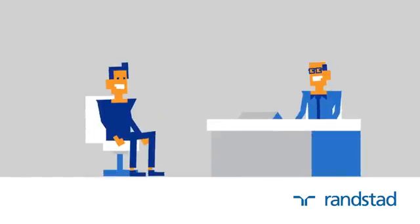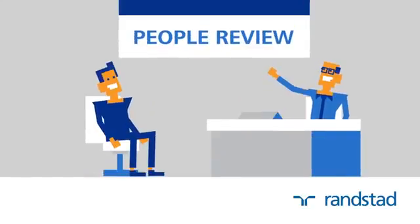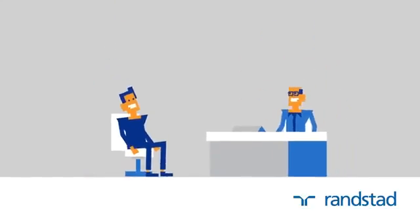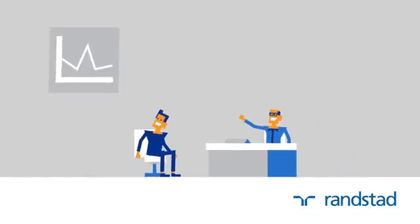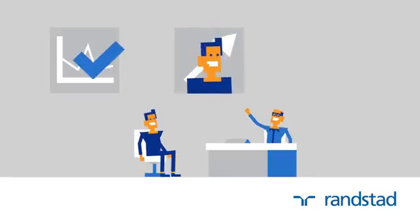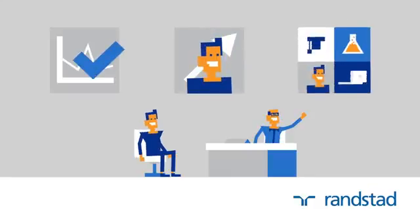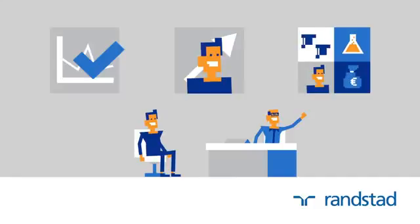That's why we have the People Review. Here, we not only review what you've achieved in the past, we also assess what your potential is, what you can do, and what you want to do.